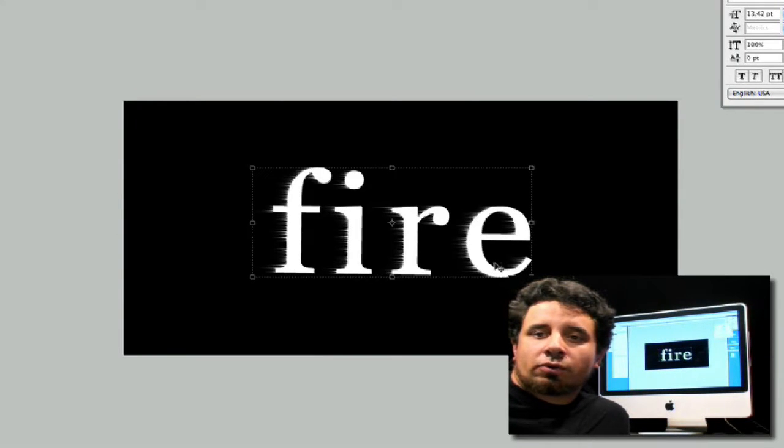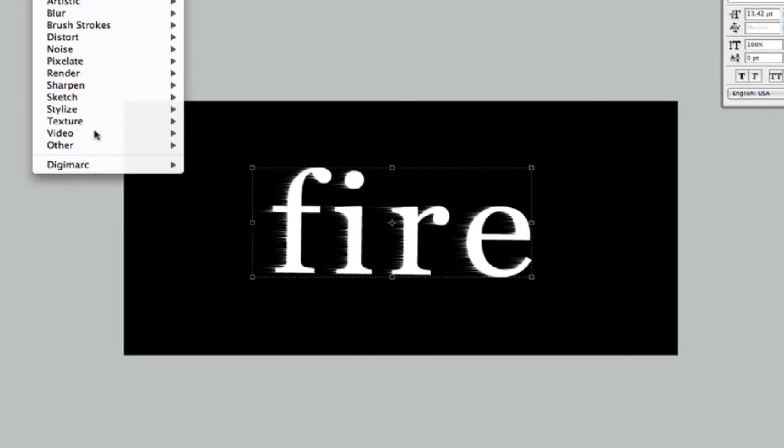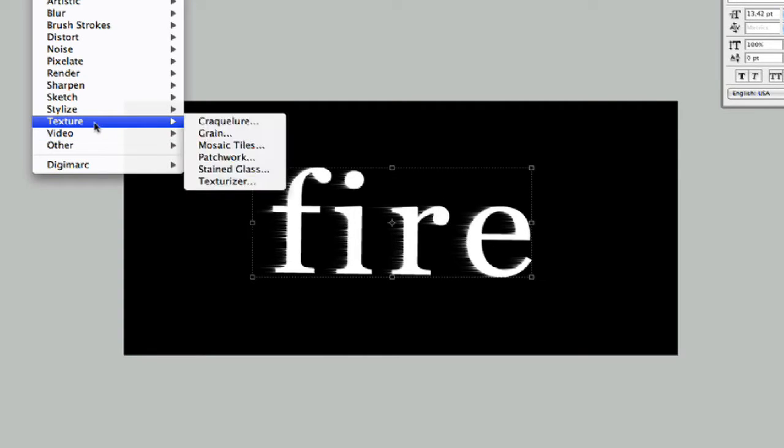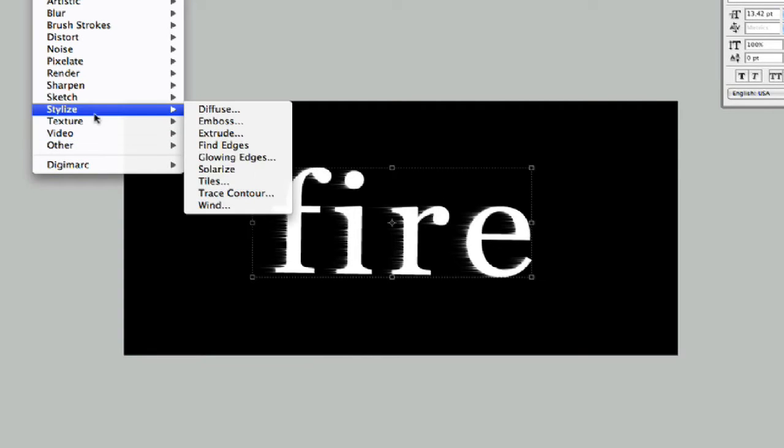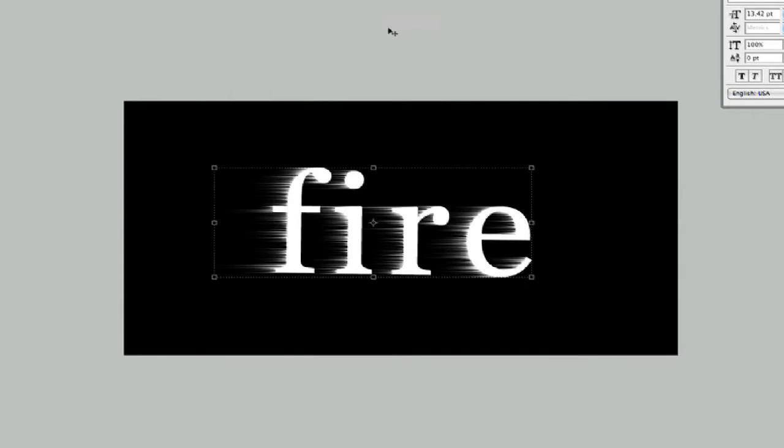Let's keep on going with our realistic fire text here. As you can see, I've applied a wind effect to this. I'm going to apply it again, so I'm just going to go to Filter and I'm going to go to Stylize Wind. Go ahead and hit OK again. There we go, that's a little bit better.